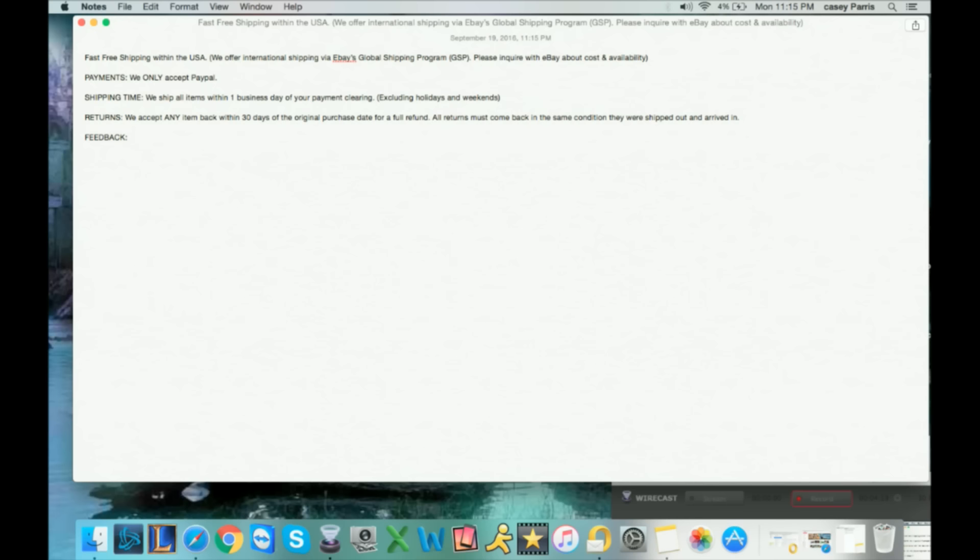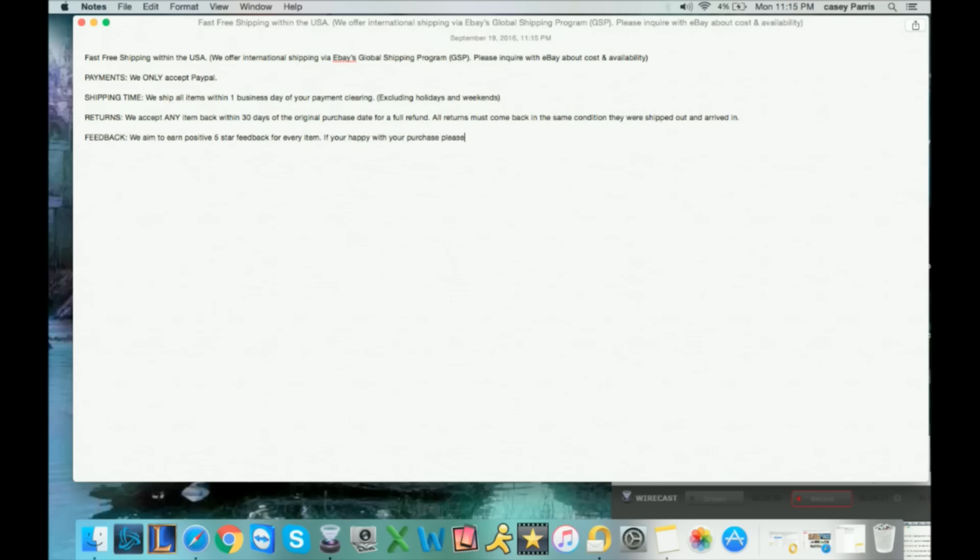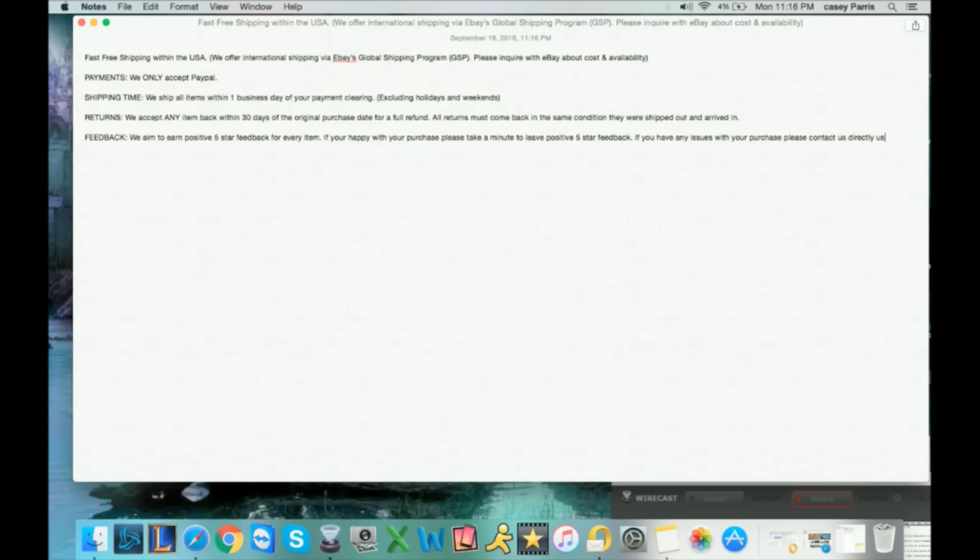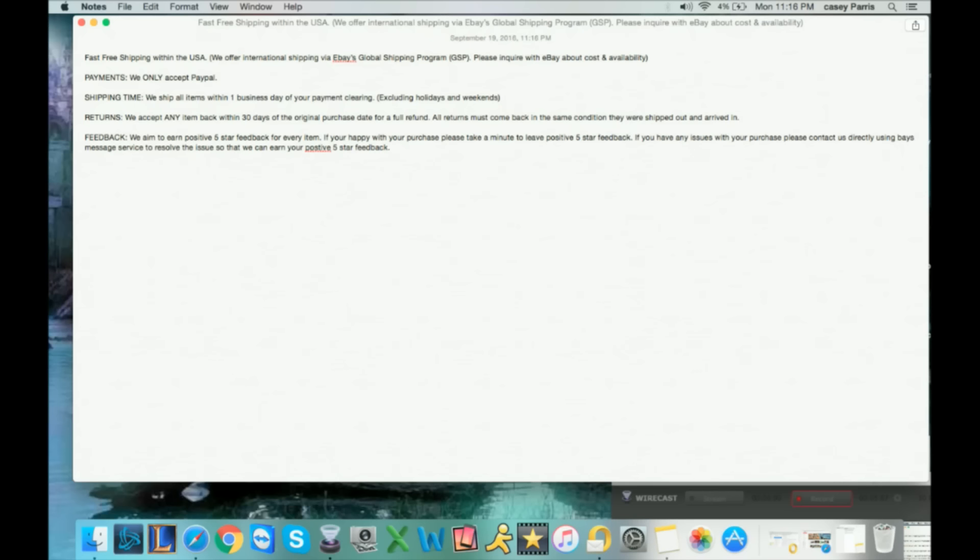We aim to earn positive five-star feedback for every item. If you're happy with your purchase, please take a moment to leave positive five-star feedback. If you have any issues with your purchase, please contact us directly using eBay's message service to resolve the issue so that we can earn your positive five-star feedback. And that's how I word the end of our template that goes at the bottom of every single eBay listing.